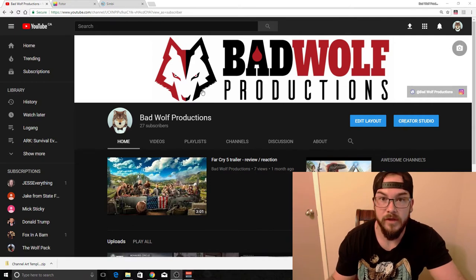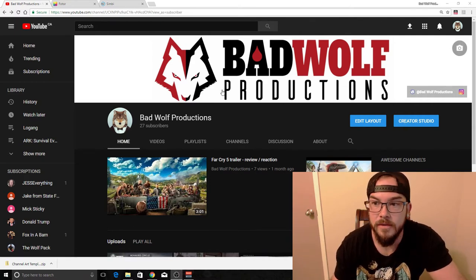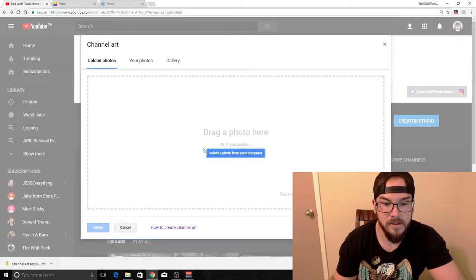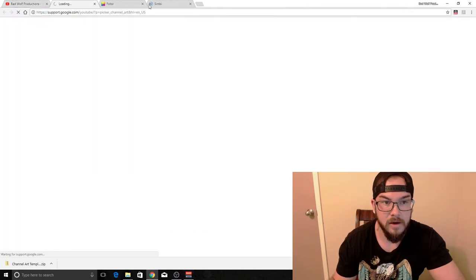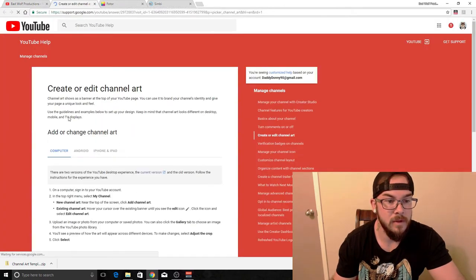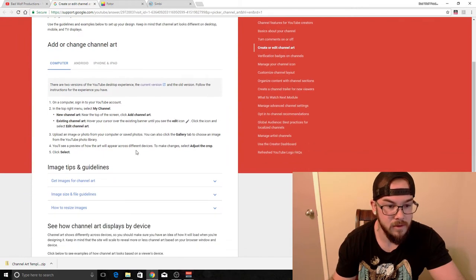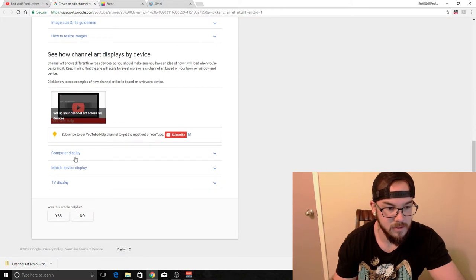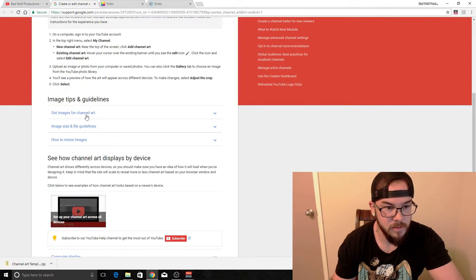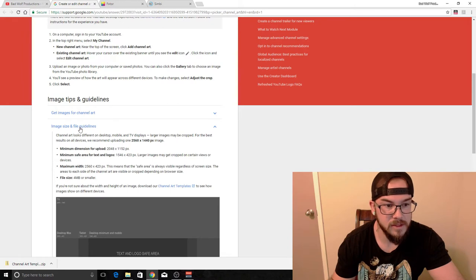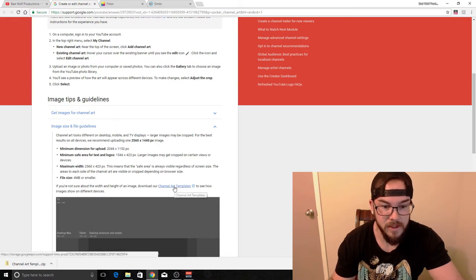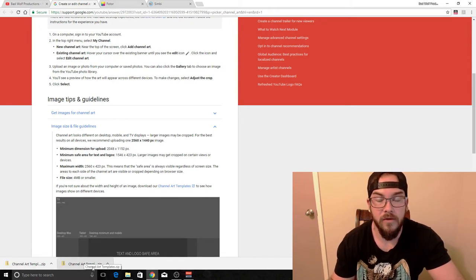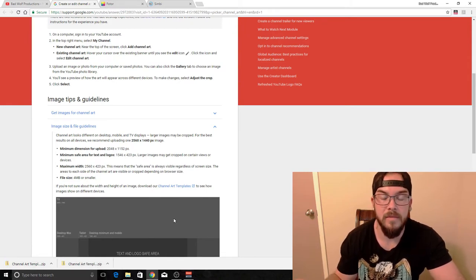There are a few things you can do to create good channel art. You can click on this little picture here and it'll take you to a page where you can click on 'how to create channel art' — it will tell you everything you need to know. You can also click on images, image size, and file guidelines. There's a channel art template you can download, open in Photoshop, edit, and make it the way you want.